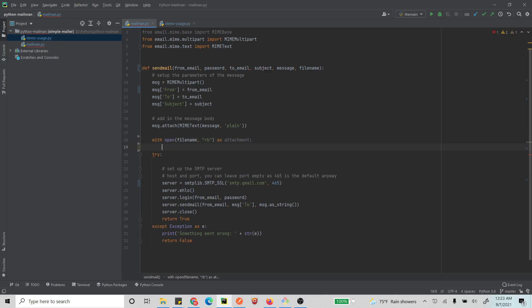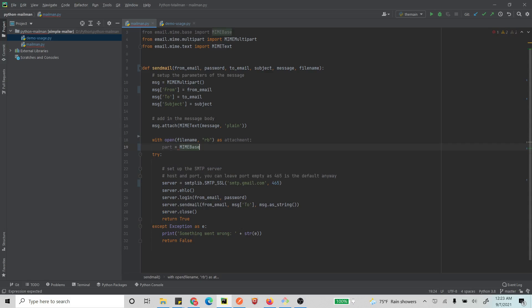And now we first create a new part that will be attached to the email. So let's call this - this will be a MIMEBase part.